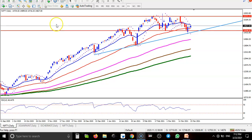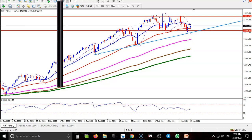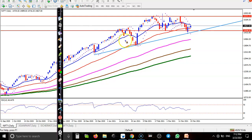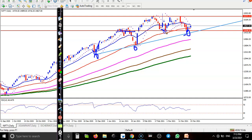This is Nifty and the daily chart. You can see this is a strong support somewhere there. This is the diagonal supporting level, and here this is the horizontal supporting line. So this is called a confluence area.